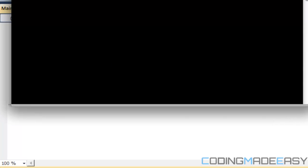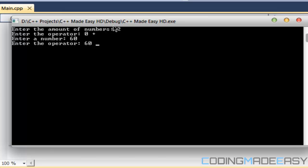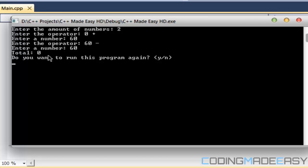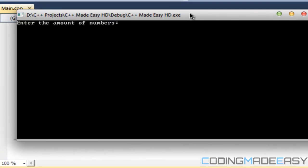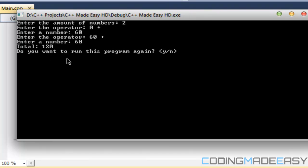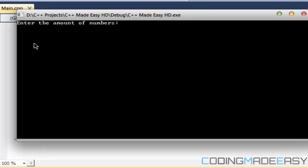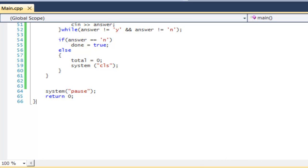If we run the program, it says 'enter the amount of numbers'. Entering two numbers: zero plus 60 gives us 60, then 60 minus 60 gives a total of zero. It says 'do you want to run this program again? Y or N'. If I enter L, it loops and asks again; pressing N ends the program. Running again, entering two numbers: plus 60 and plus 60 gives 120. Pressing Y clears the screen and runs the program again. That's it for this tutorial — you just made a mini calculator. I hope you enjoyed it, thanks for watching, bye!